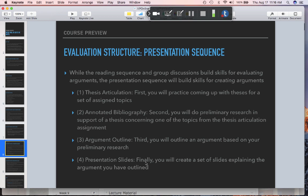The annotated bibliography is the second part of the presentation sequence; third is an argument outline; and finally, presentation slides. You're not actually going to record a video presentation — the logistics of that I don't want to deal with. But you will compose a set of slides, turn them into the Dropbox, and I'll give you feedback about them as things you would present in front of people. You also create a script — what you would say if giving a presentation — which is a crucial component. Those aren't due until the last week or two of the course.